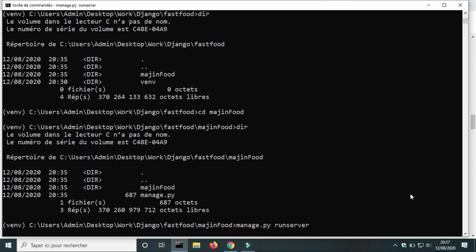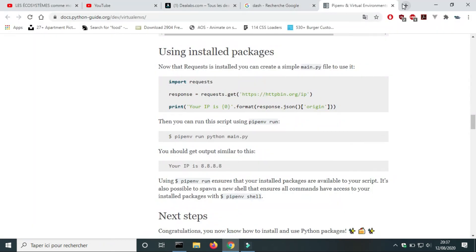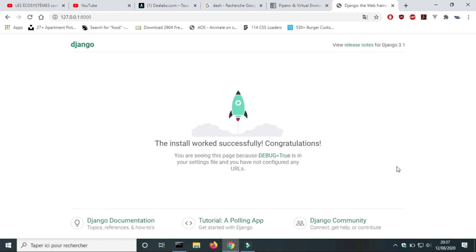Copy the address of localhost and paste it into the browser. If your Django project was installed correctly, you will get the message: the install worked successfully, congratulations! This is the end of this video. If you have issues installing Django, comment and we will try to fix it together. Until the next video, take care.